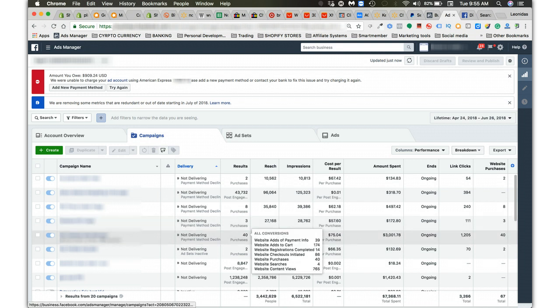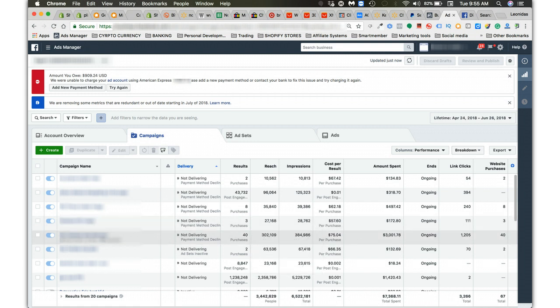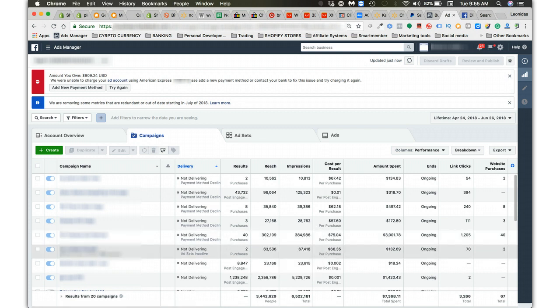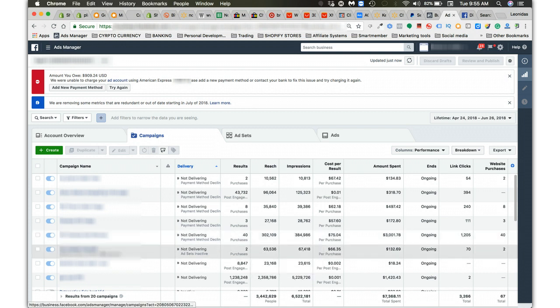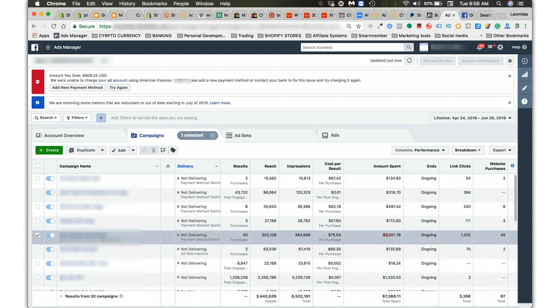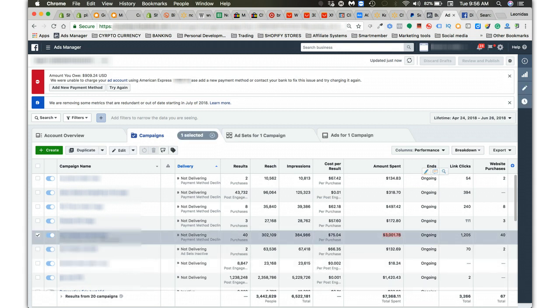Brought in 40 sales at a product that was around $30. If you do the math on that, you can see what that is. This one campaign was $3,000. This one campaign alone was $3,000.